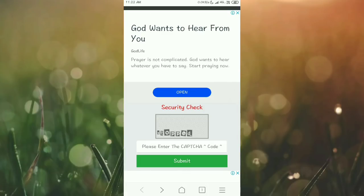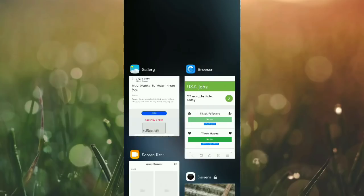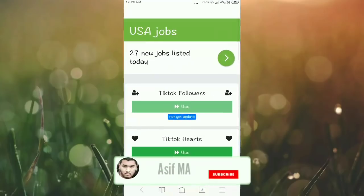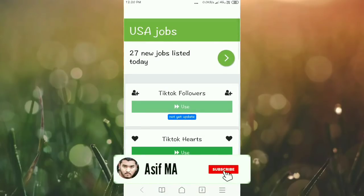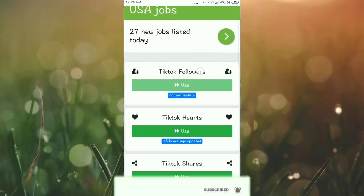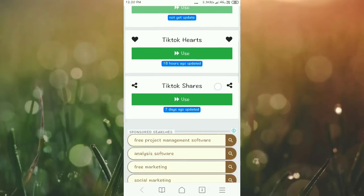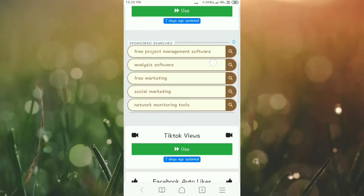In this interface, you need to enter the captcha. After you submit, the direct interface will show you where you can choose TikTok followers, TikTok hearts, TikTok shares, and TikTok views.